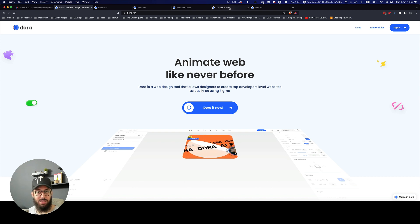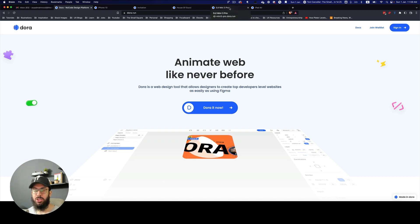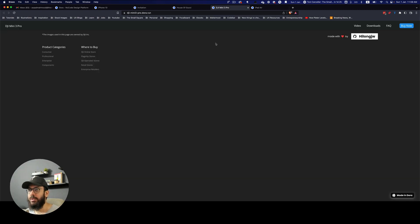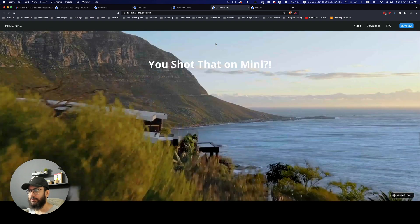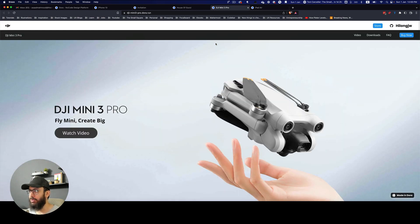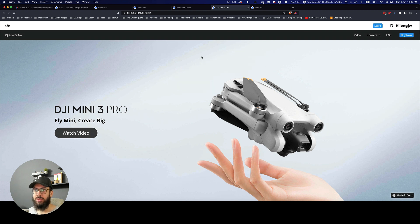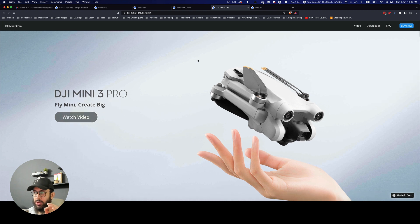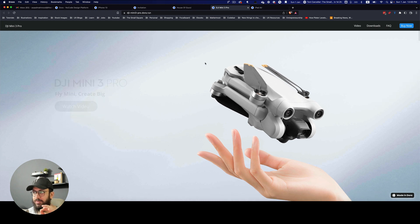So what are some examples of things that you can do with this particular tool? For those who are tuning in just for the first time on this particular video, here would be an example of something that you can do. This particular site is created by Dora.